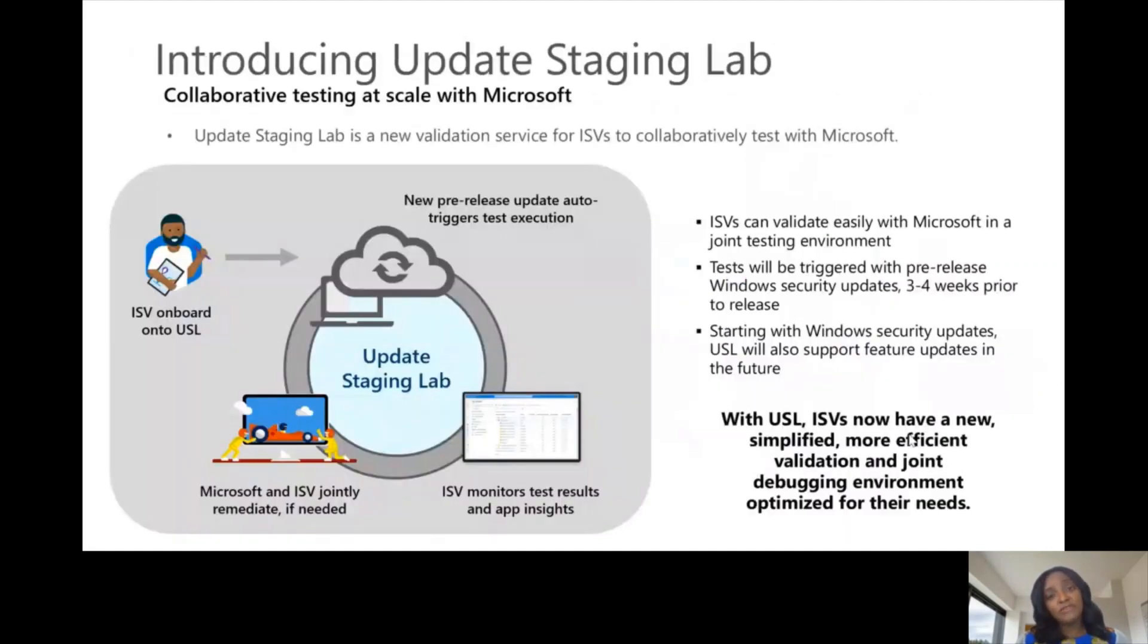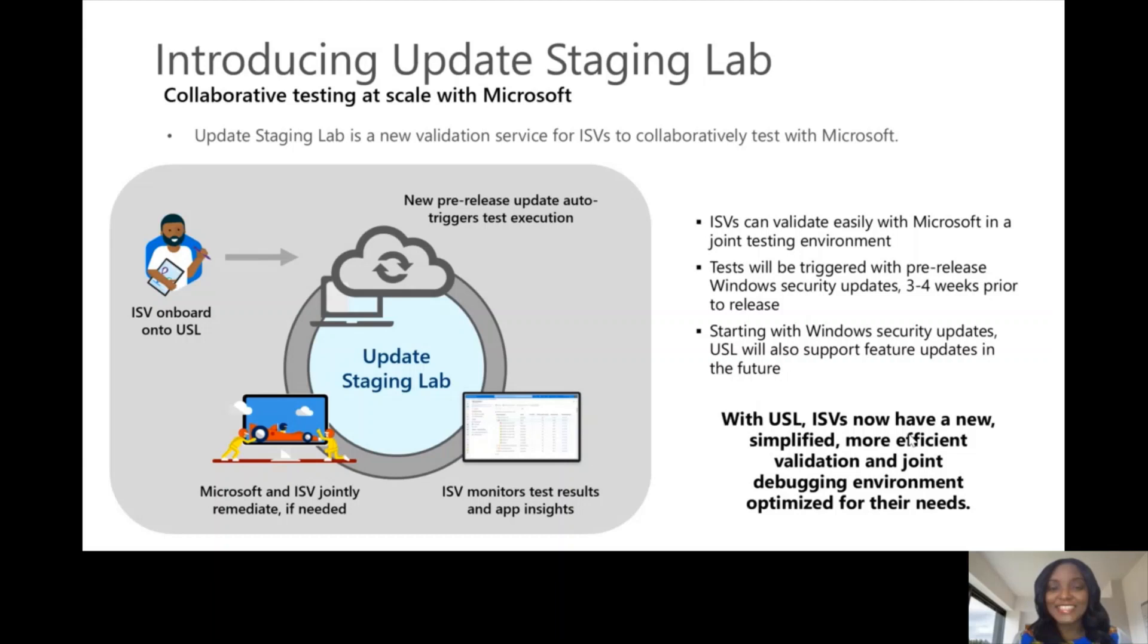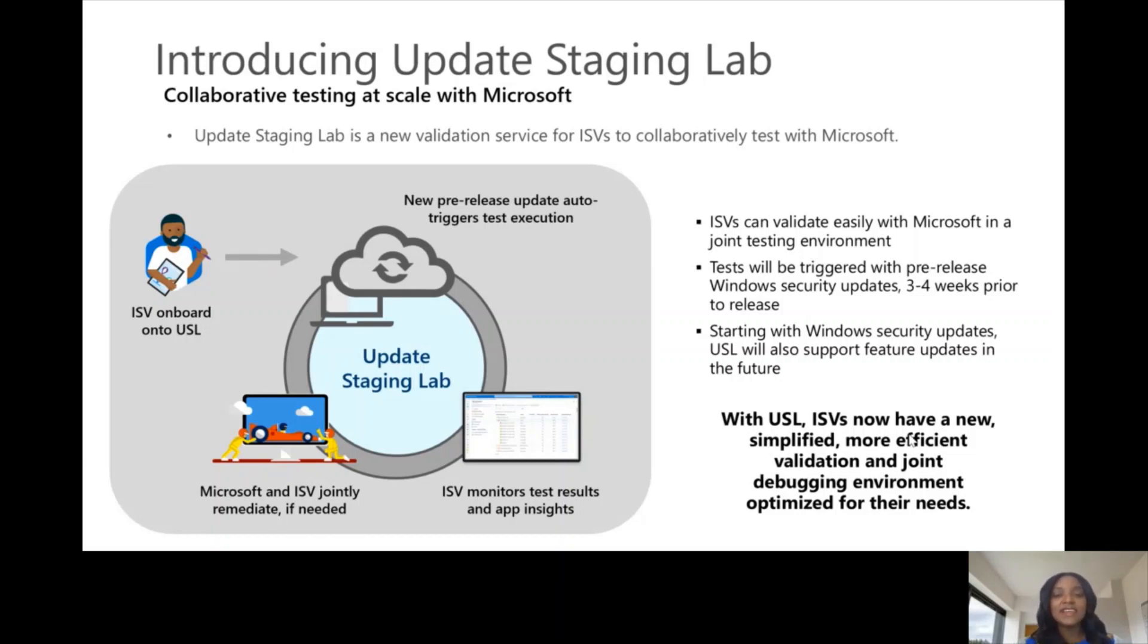To solve for all these issues, we announced the Update Staging Lab, a validation service that enables ISVs to test collaboratively with Microsoft.